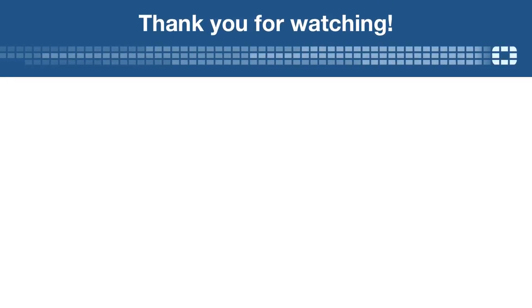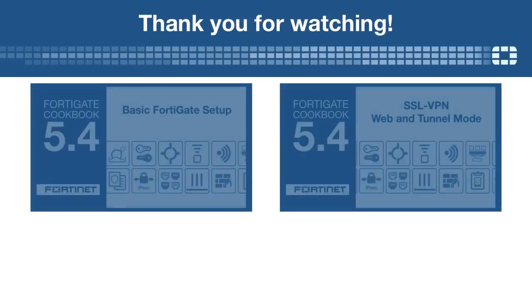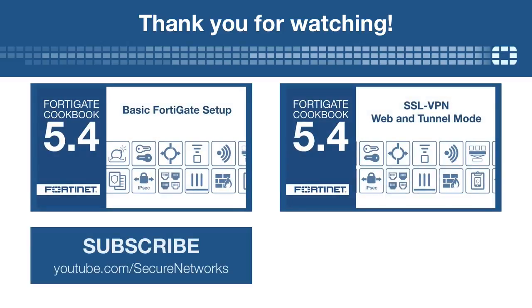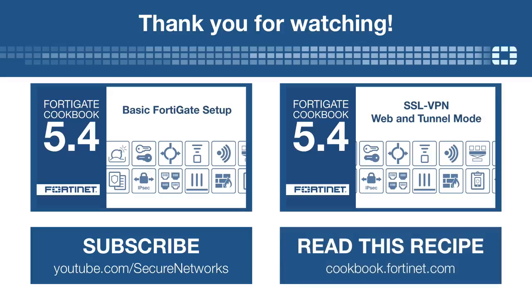Thanks for watching. If you'd like to see more videos like this one, click here to subscribe. You can also find a written version of this recipe at cookbook.fortinet.com.